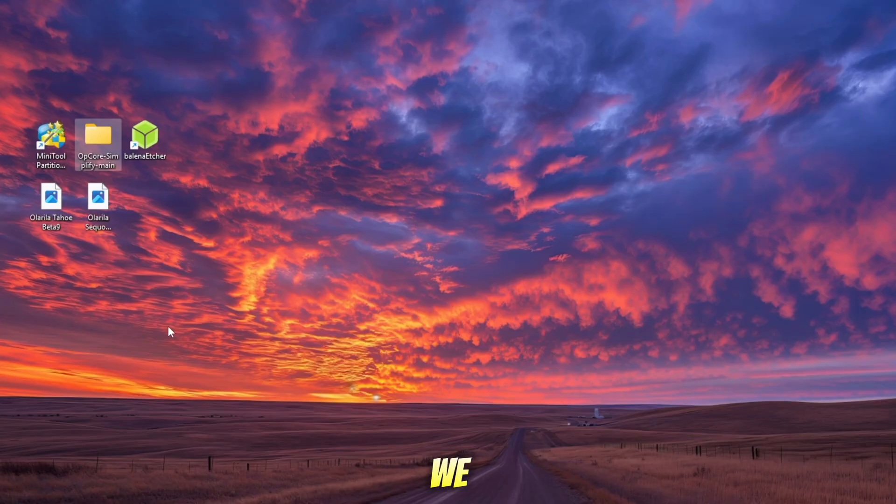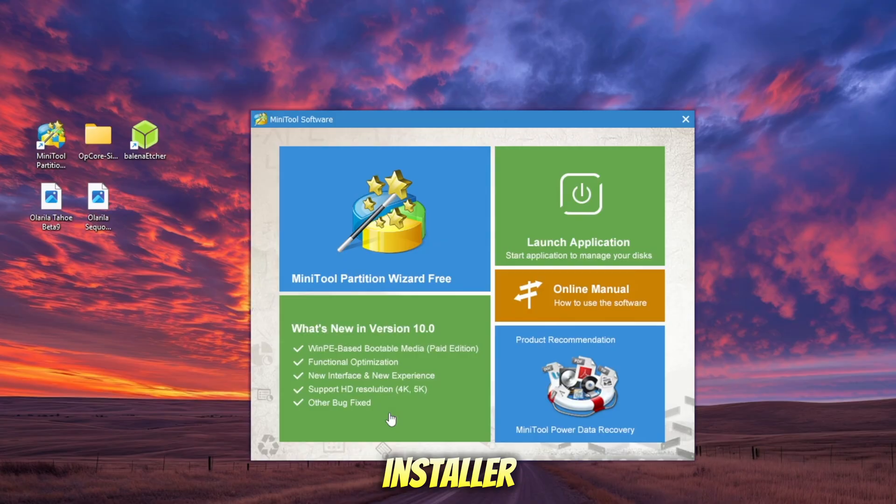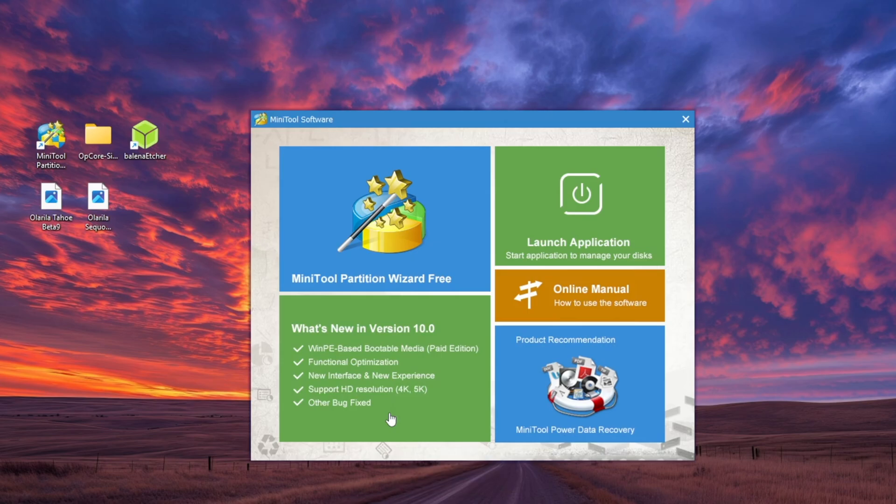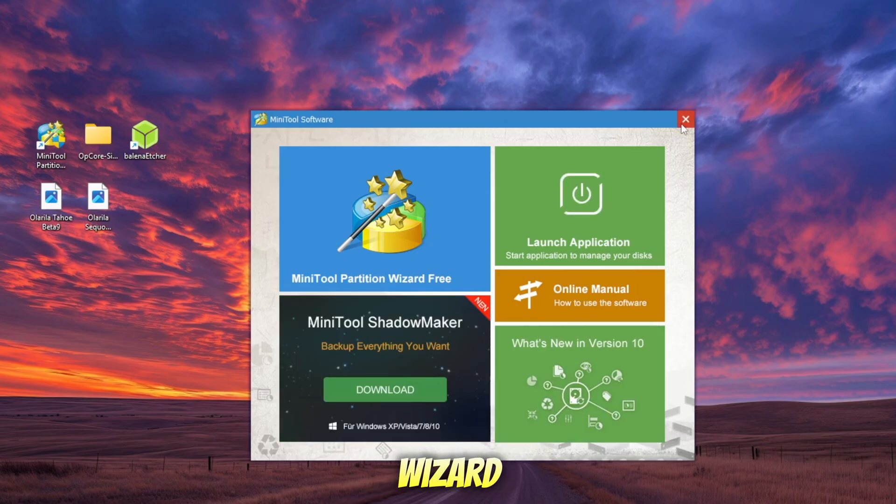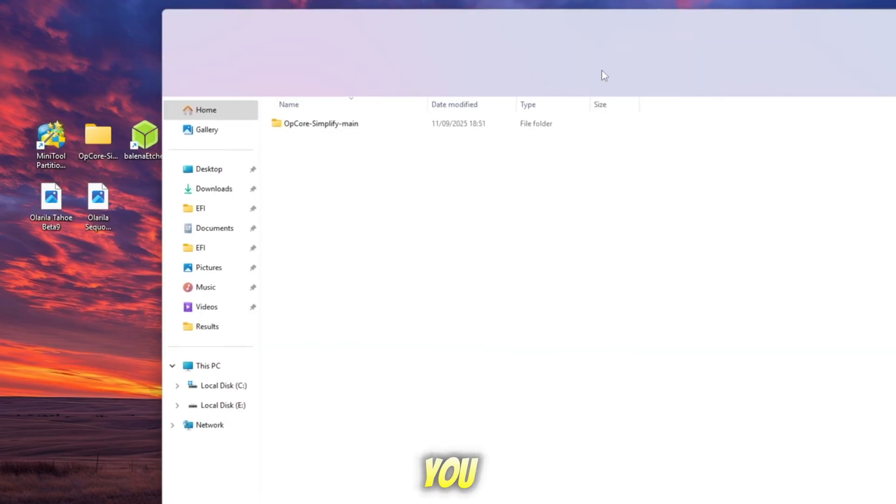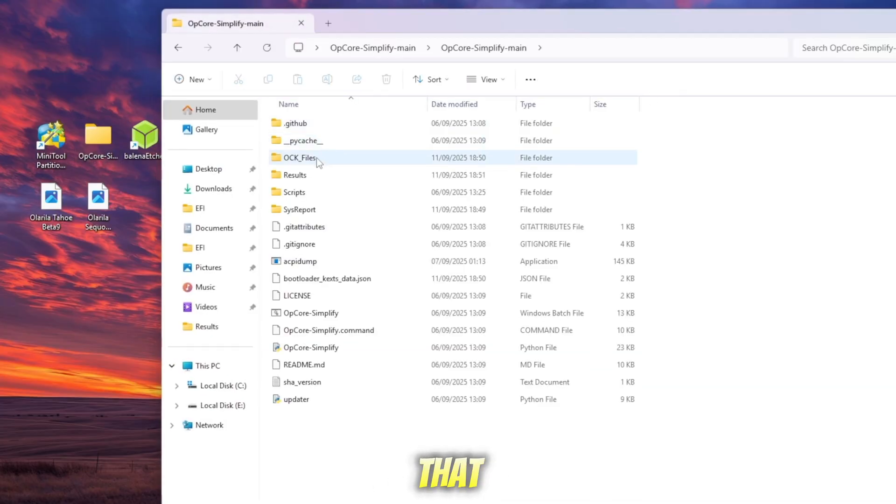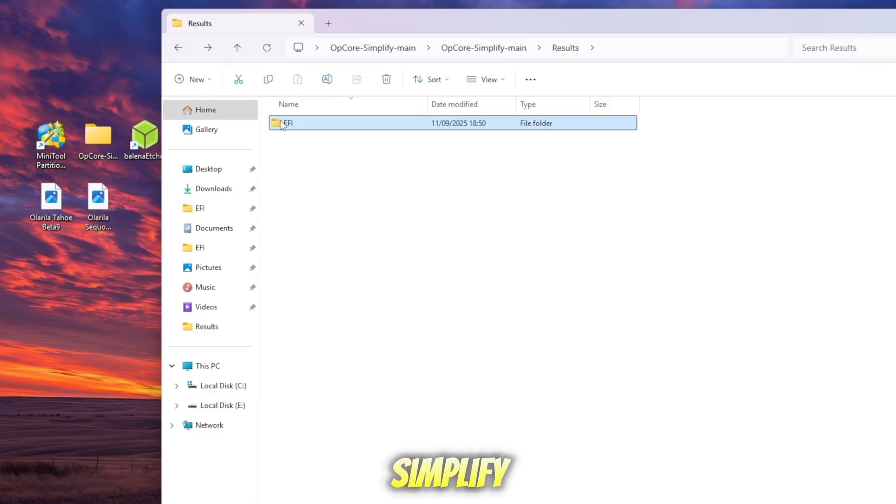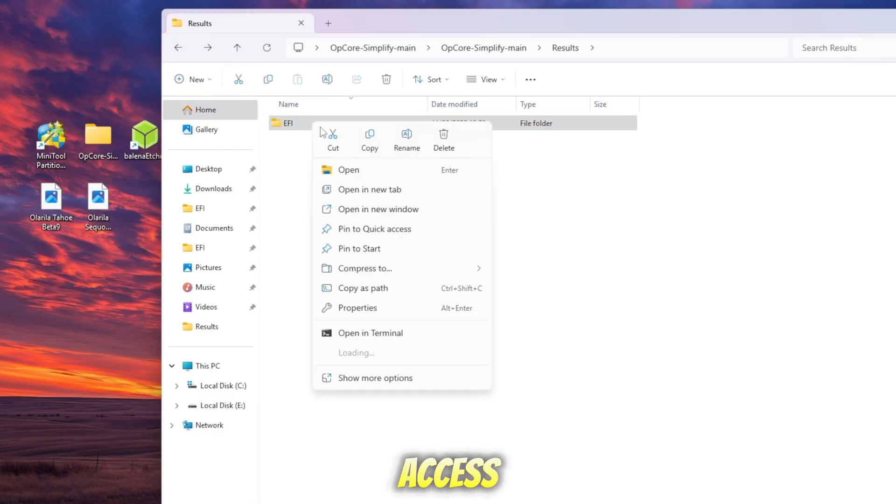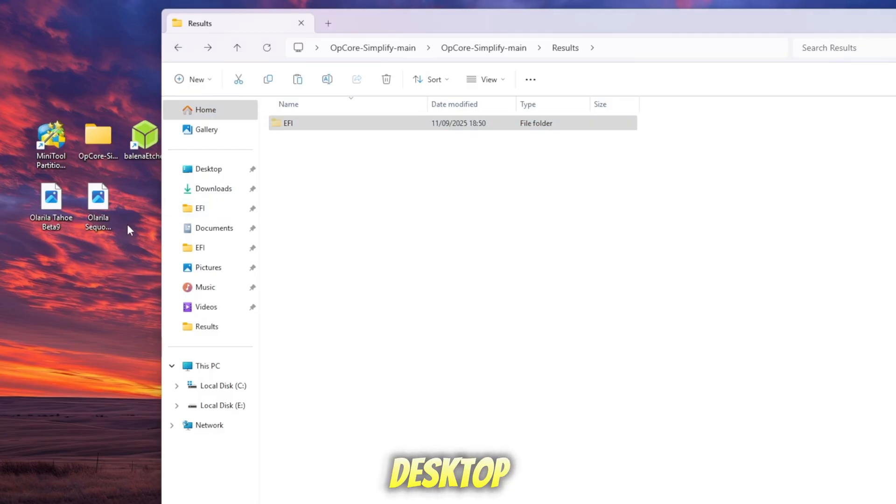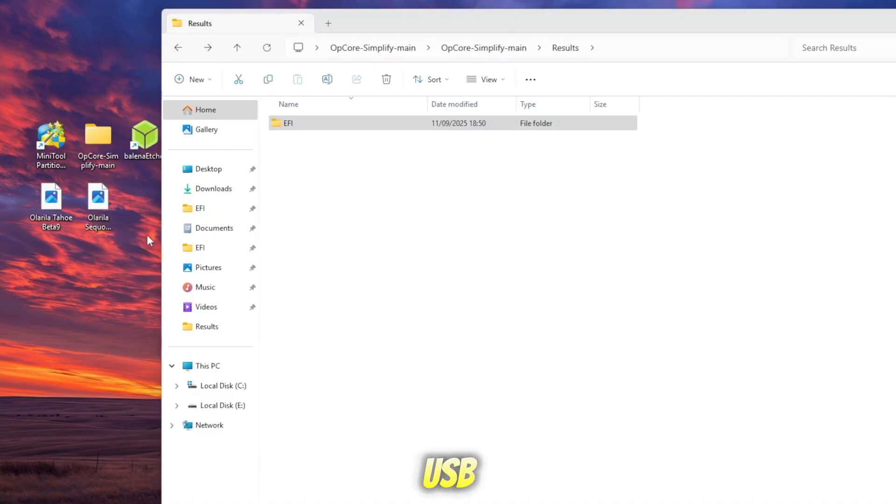Now we need to copy this EFI folder to the bootable USB drive that contains your macOS installer. To do that, I'll use Minitool Partition Wizard. I'm using version 10, free edition. Now install and launch Minitool Partition Wizard. Before we continue, make sure you know the location of the EFI folder that you generated earlier with OpenCore Simplify. For easier access, I recommend copying the EFI folder to your desktop so it's ready to paste into the USB installer later.